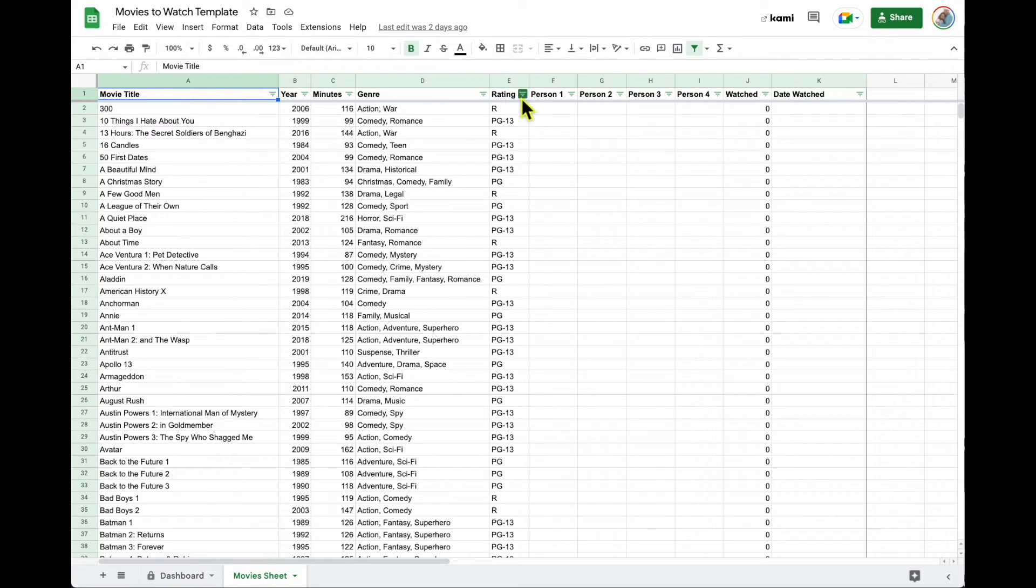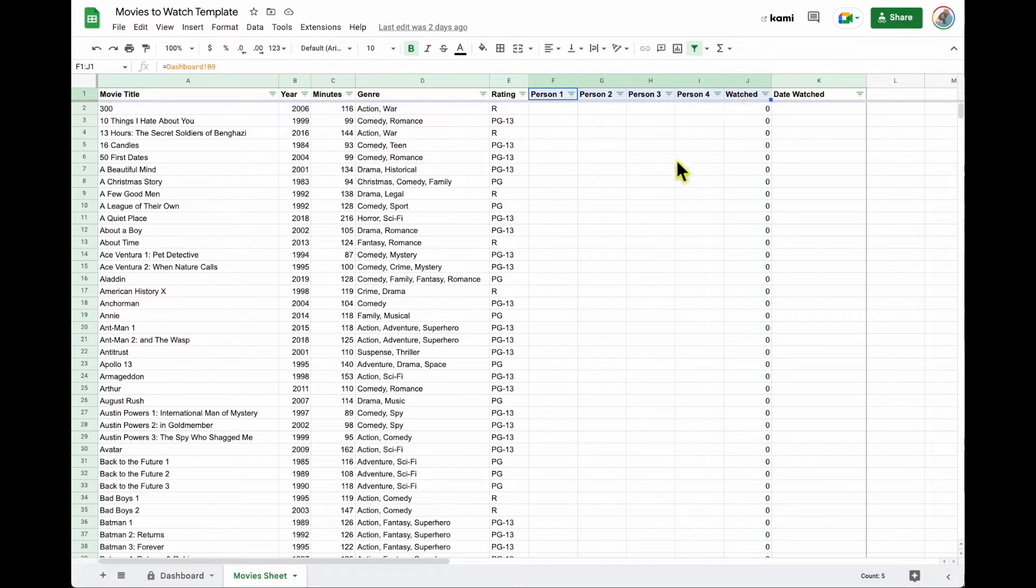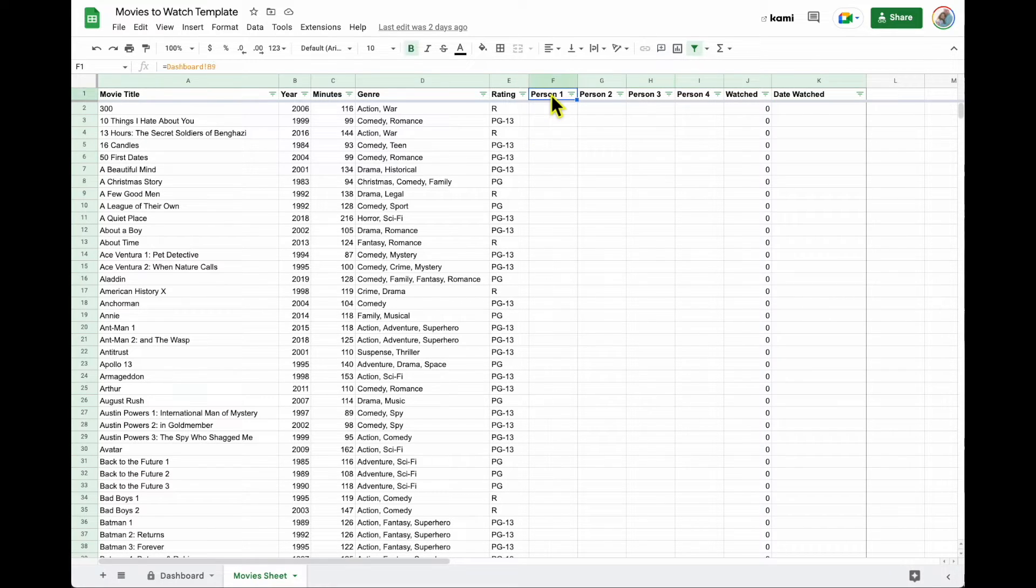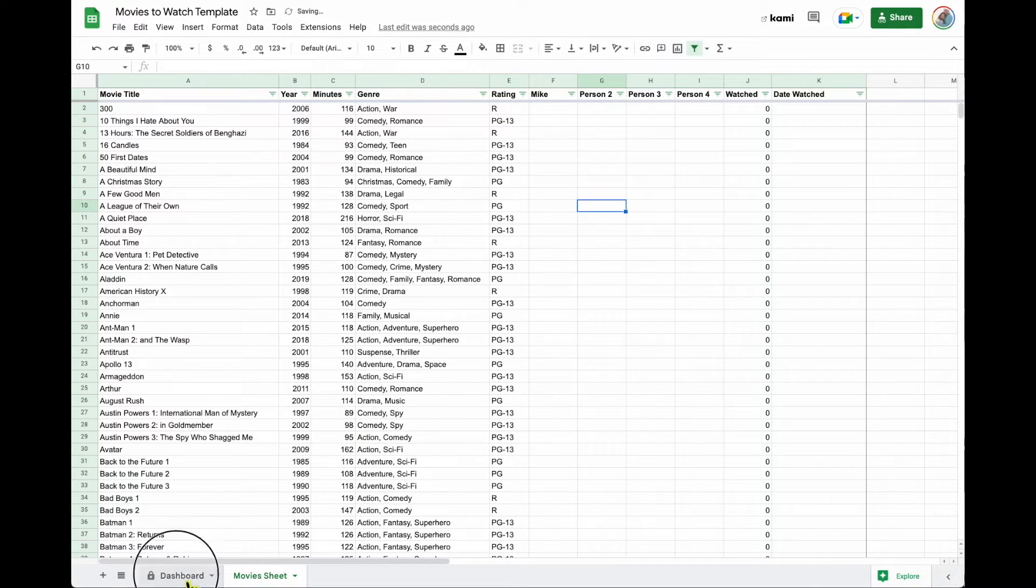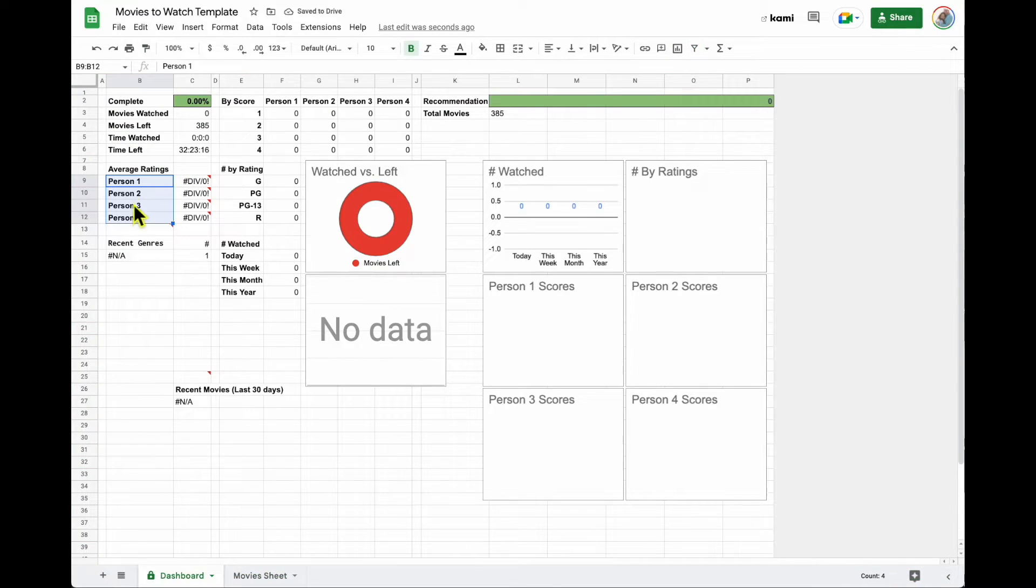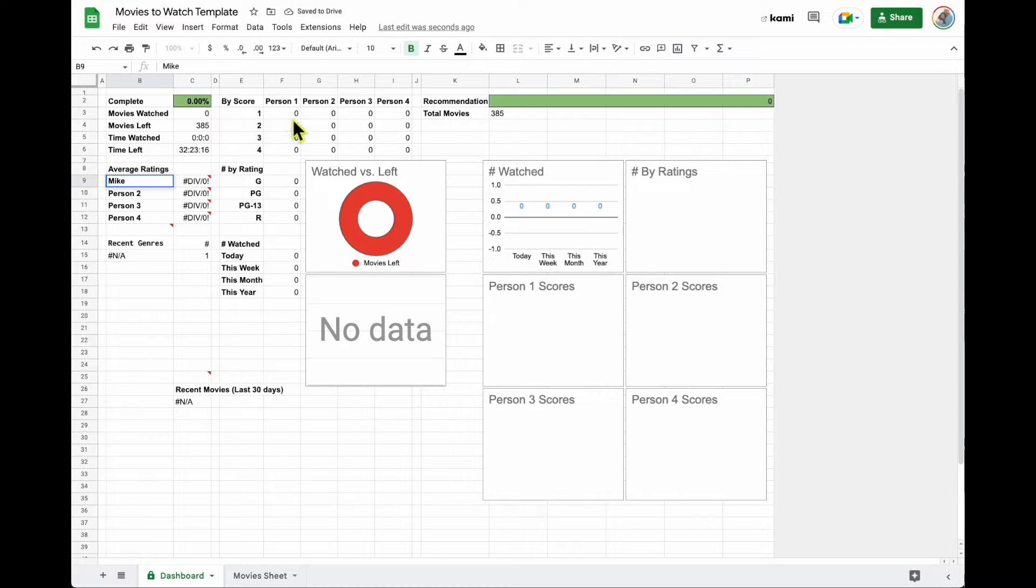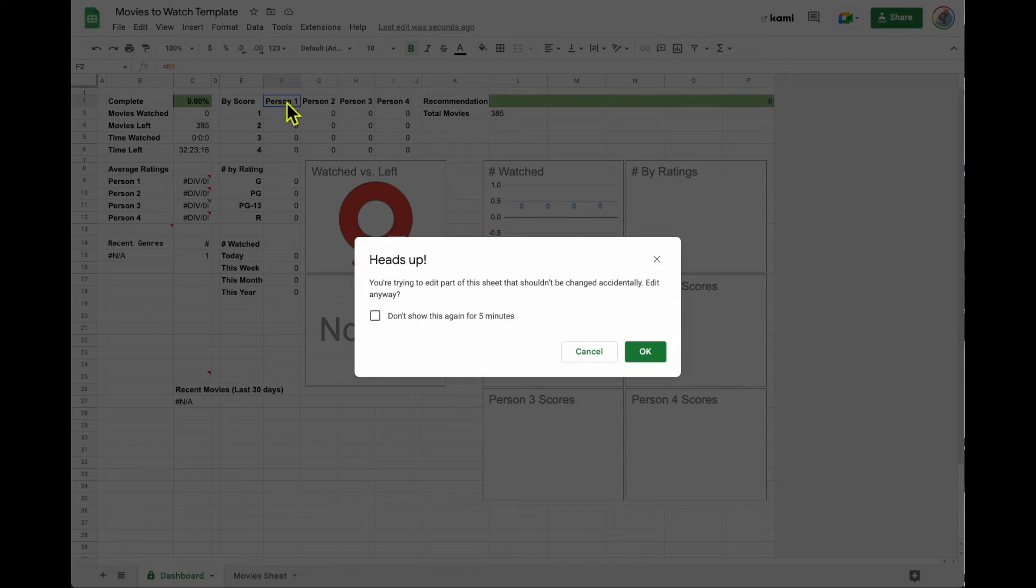That all correlates with this right here. So for example, if I wanted to go in here and change this, I could put in the name Mike. And then over here, person one, I would also want to change to Mike.